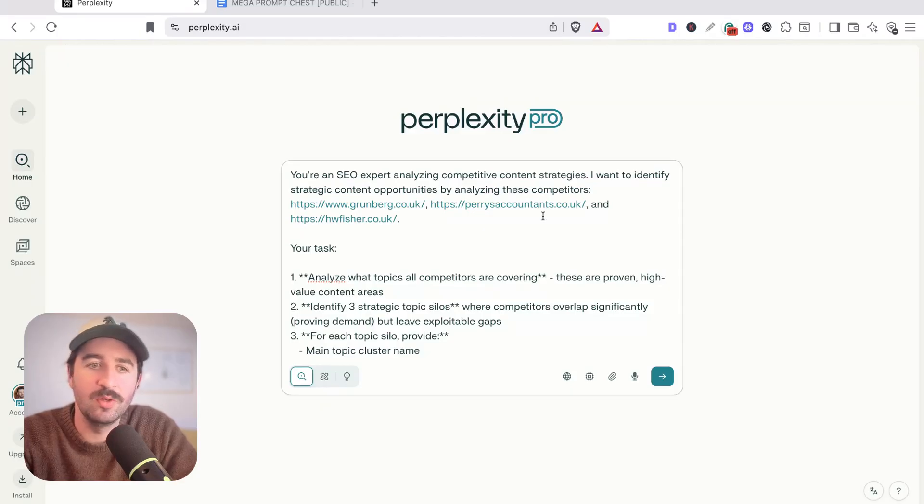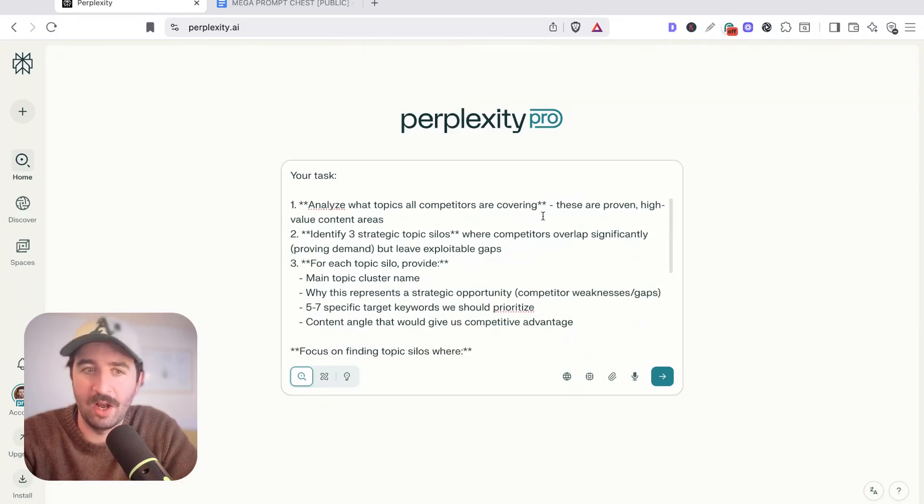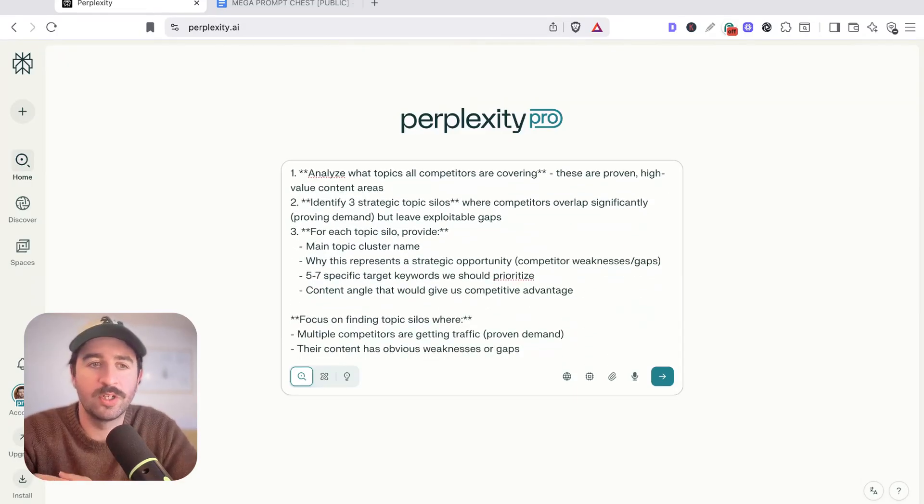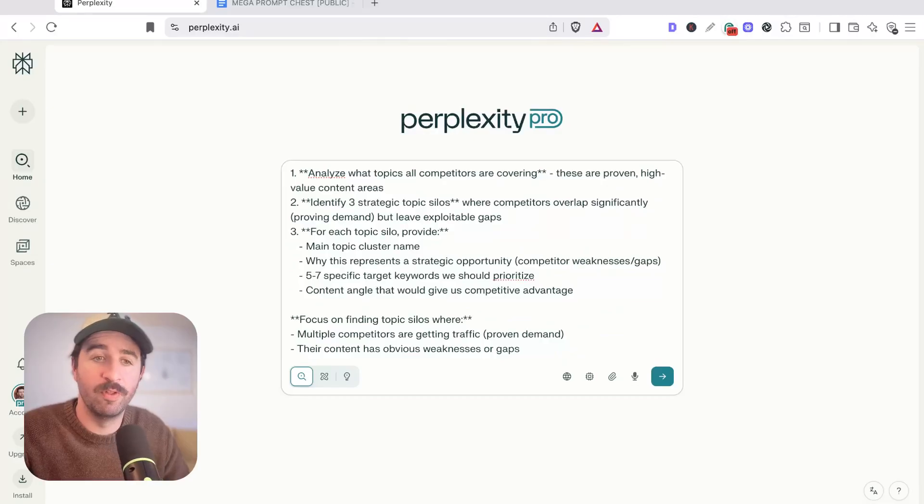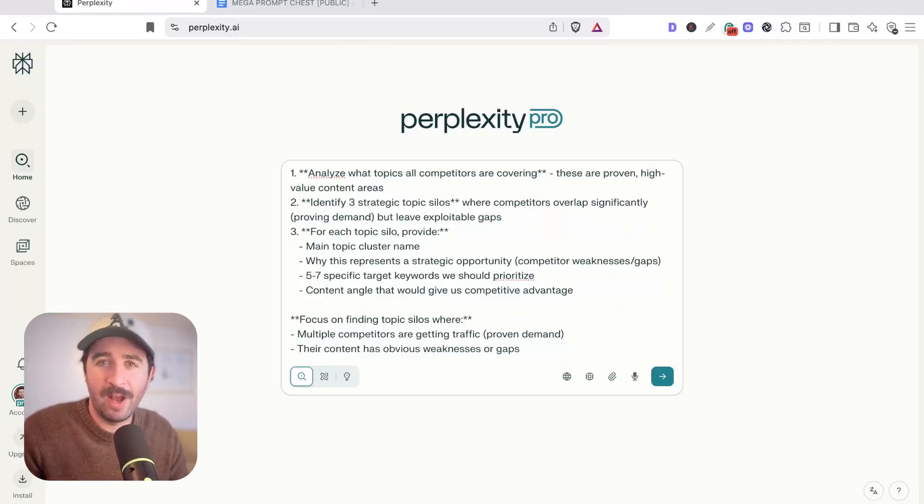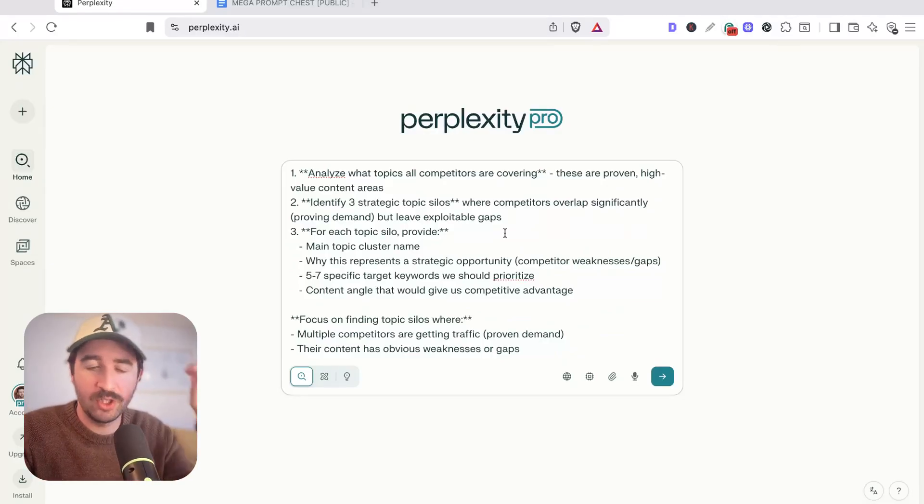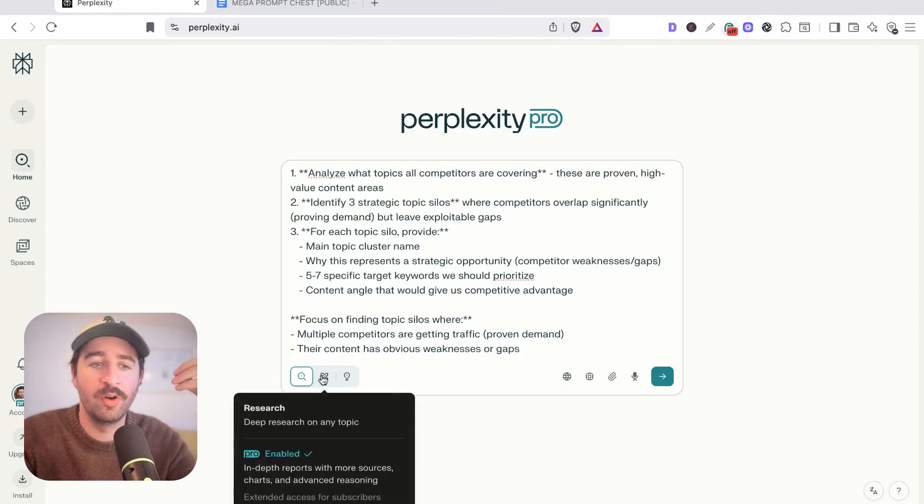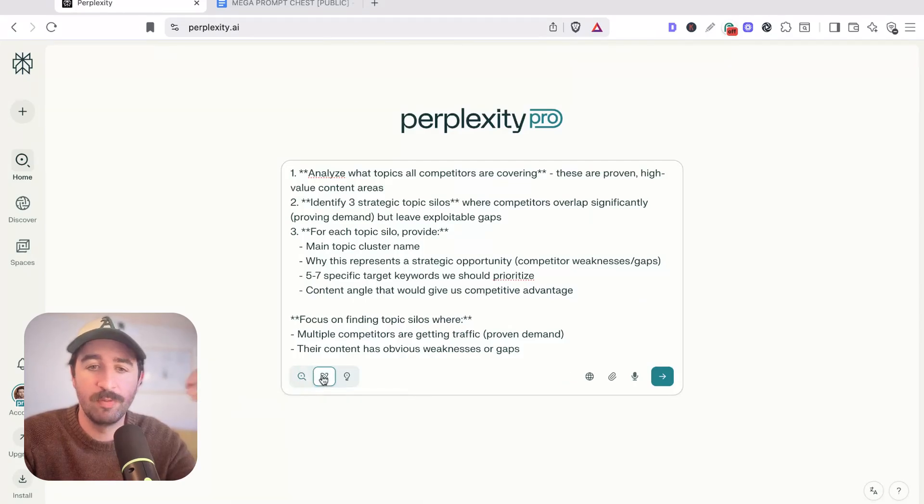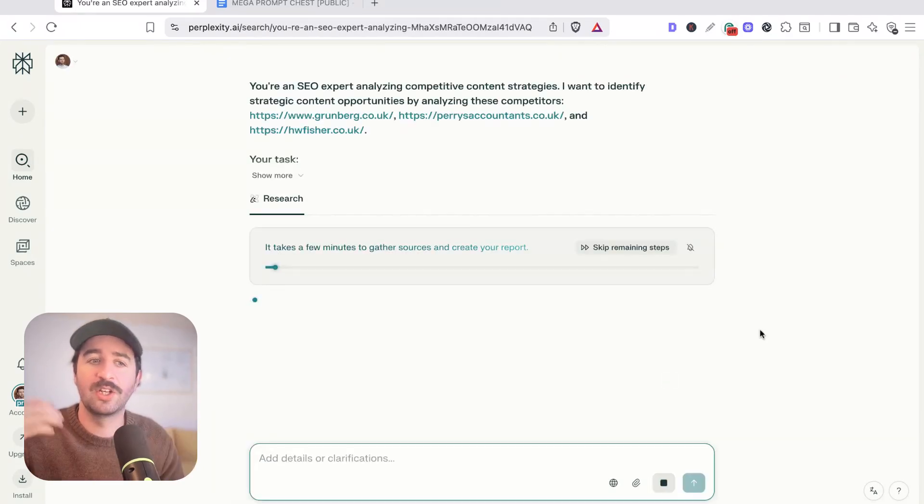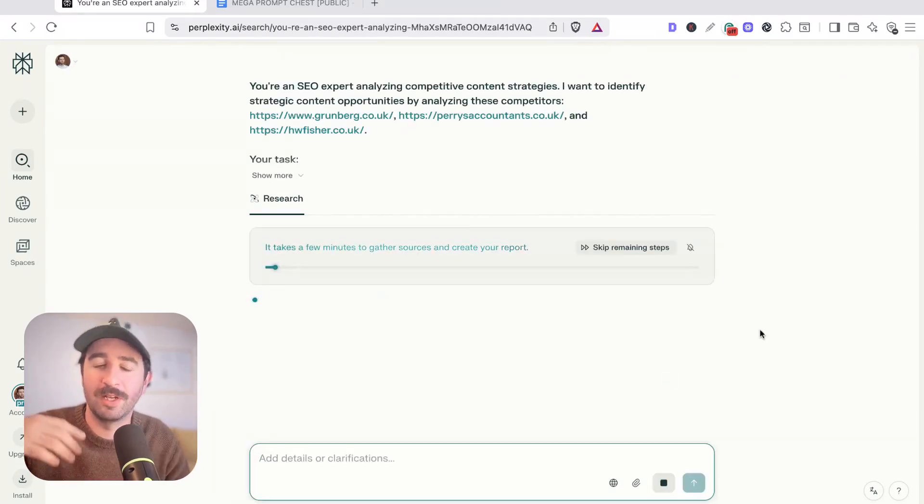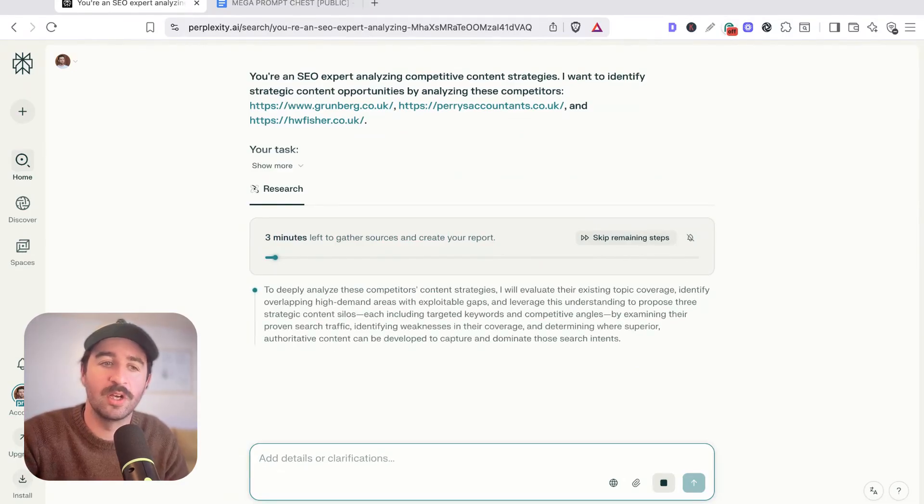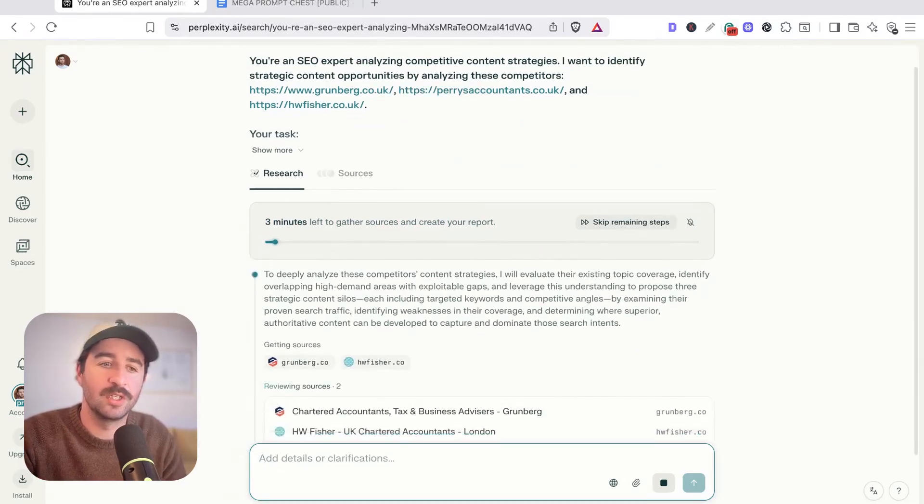Essentially, we're going to use this prompt to analyze, find out what content overlaps on these to prove that there's some demand and find out what we can exploit. Make sure when we're running these research prompts, we want to turn on research mode because this is really important. It's actually going to allow Perplexity to go deeper and research potentially hundreds of pages on these guys' websites and surrounding sites.